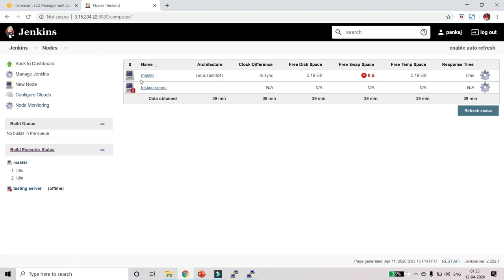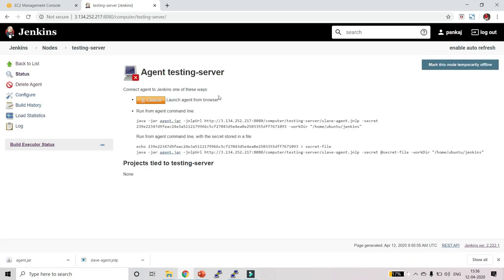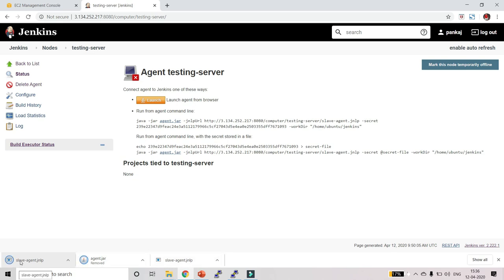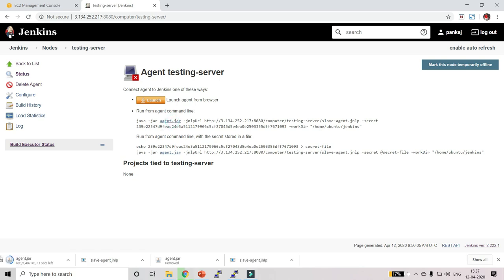Let's open it. Here you will see a Launch button — click on it. It will download your agent file. Click Keep. It has downloaded the slave-agent.jnlp file. After that click on agent.jar so it also gets downloaded. We will use these two files — the jnlp file and the jar file — to connect with our master.